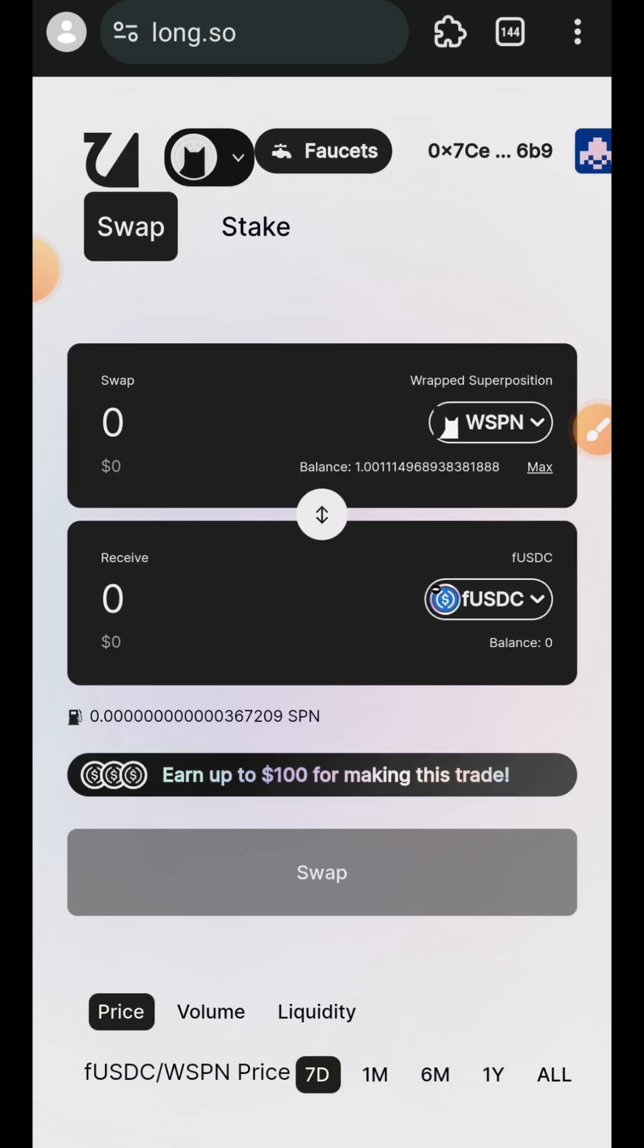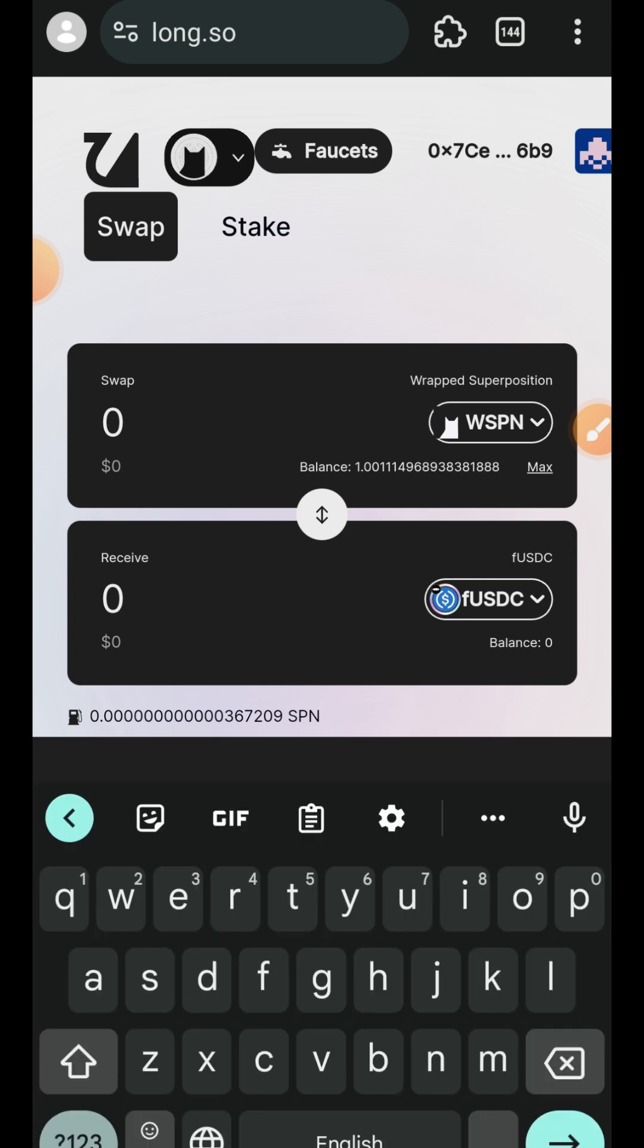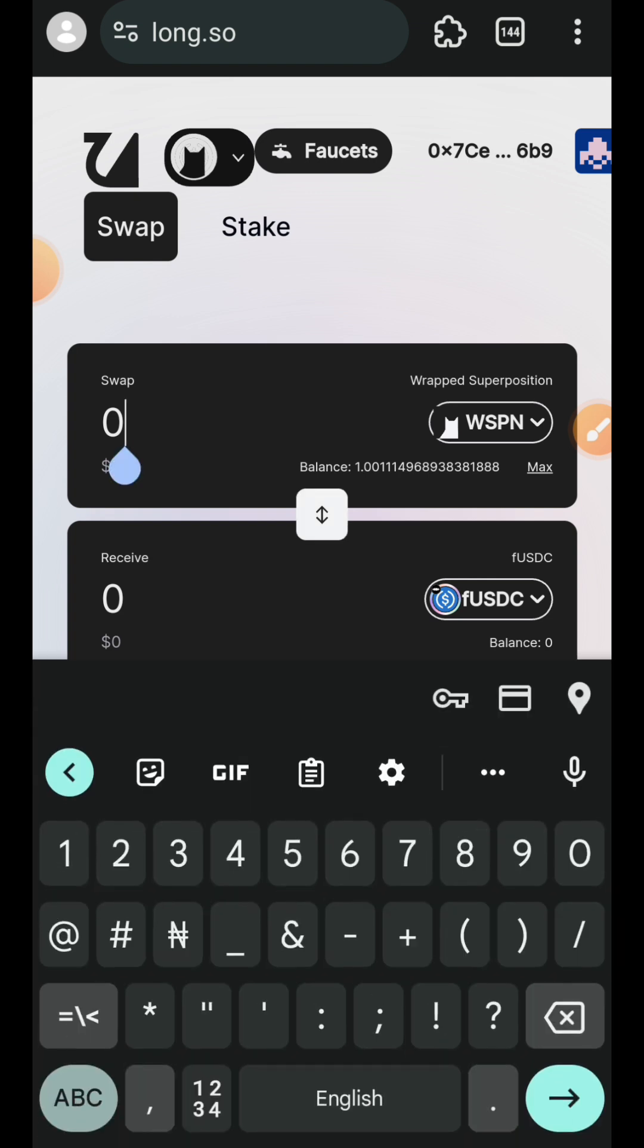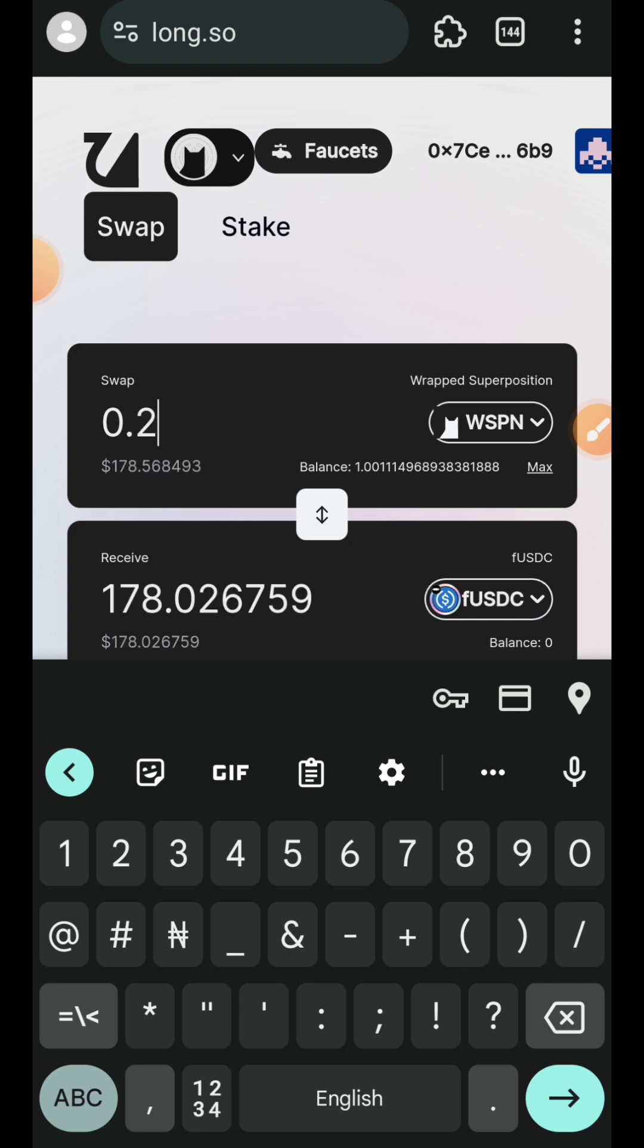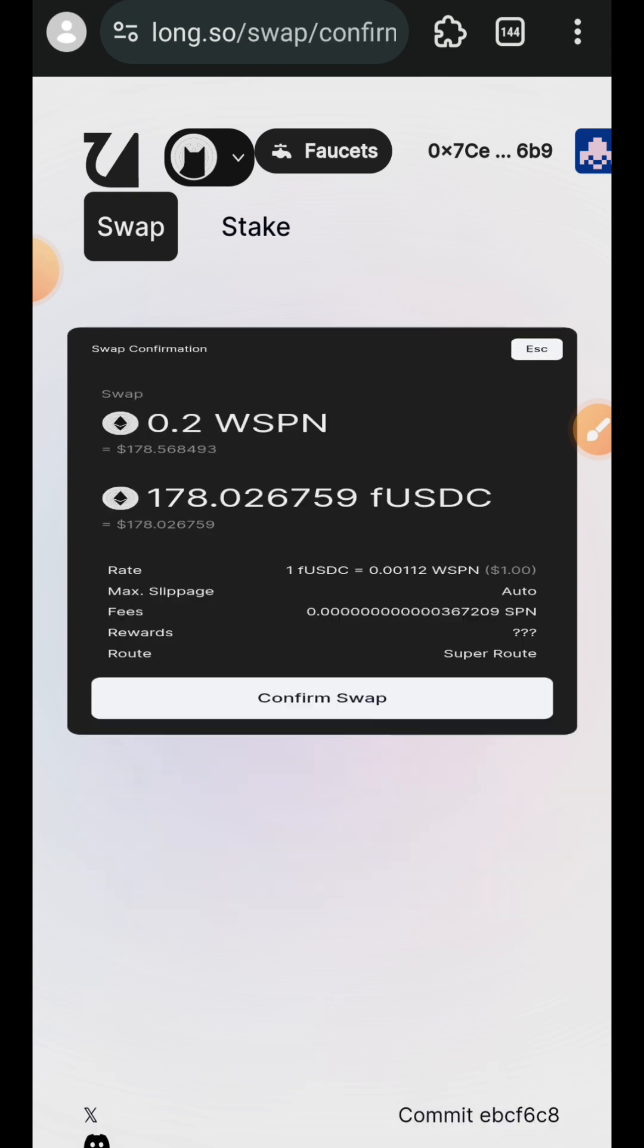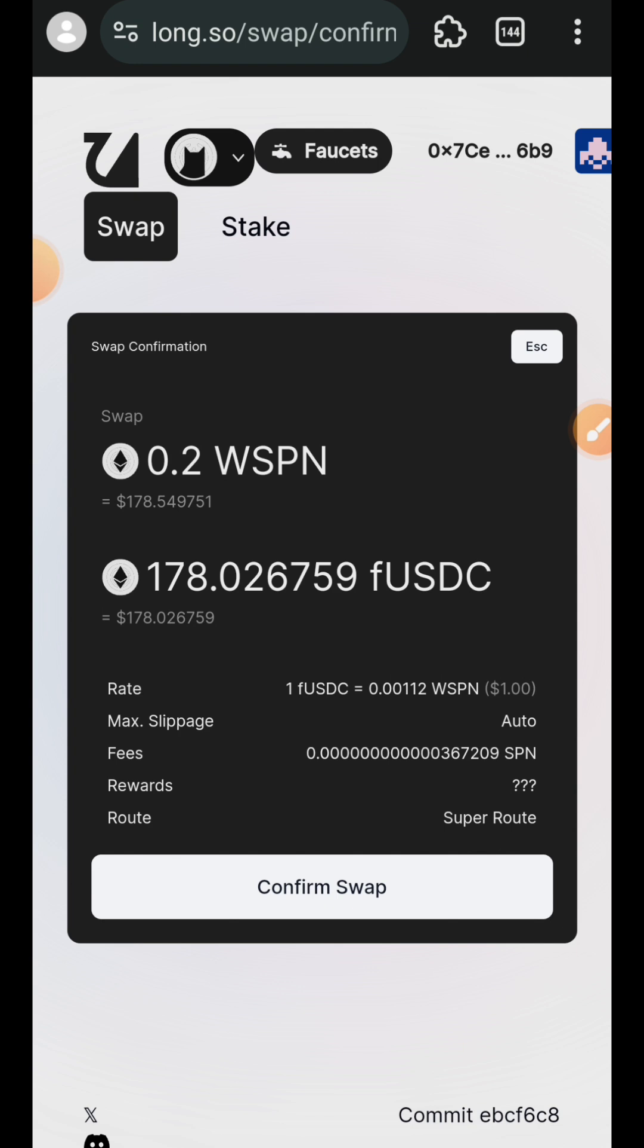Transaction successful. You can still go ahead and make more swaps. This time I want to swap between WSPN and defUSDC. Tap on swap, you can swap between other tokens as well. Tap on swap, confirm swap.